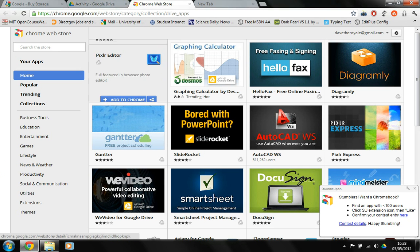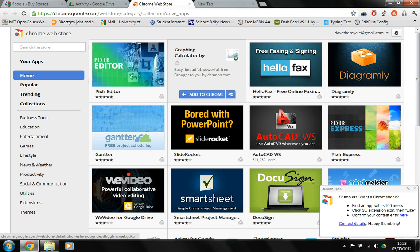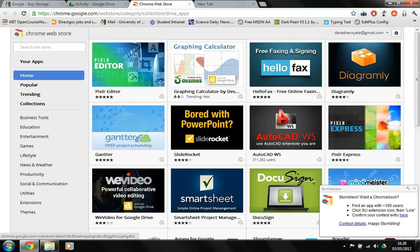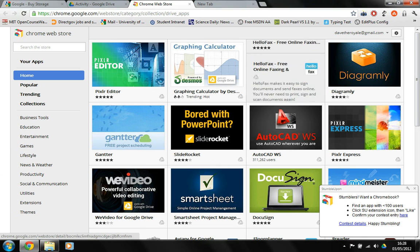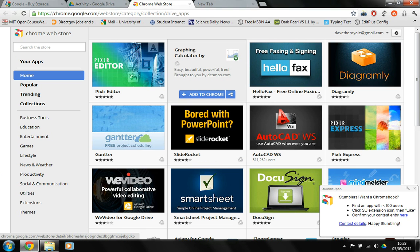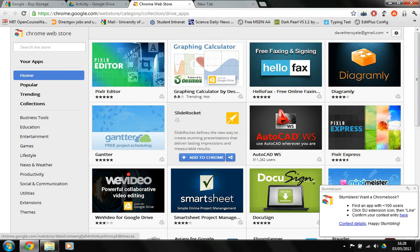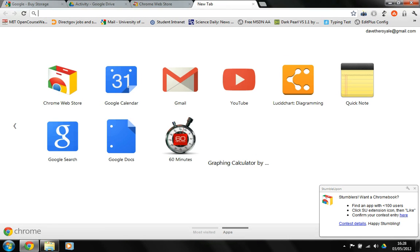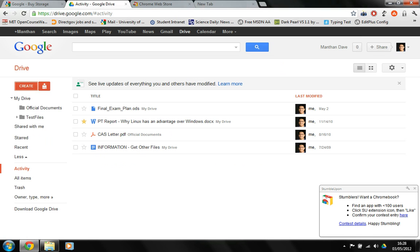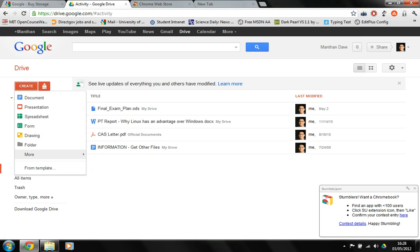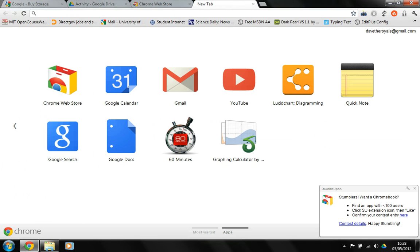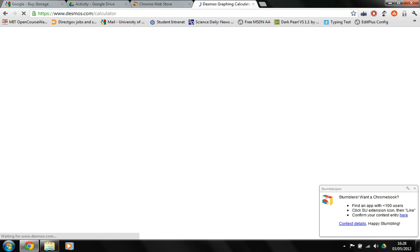I can create new, I mean I can just add any app that I want. I can add the graphing calculator. And then hopefully I would get it in my drive. So in the create, nope.